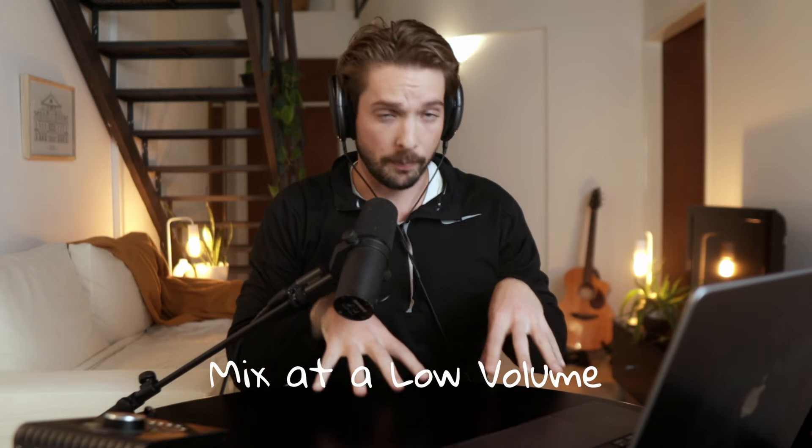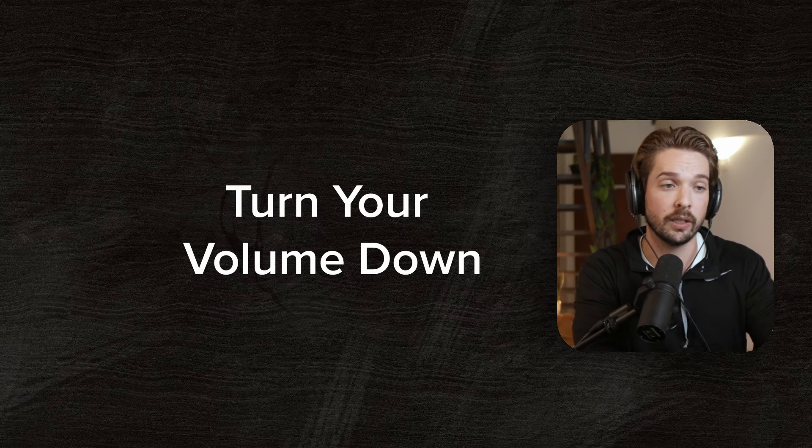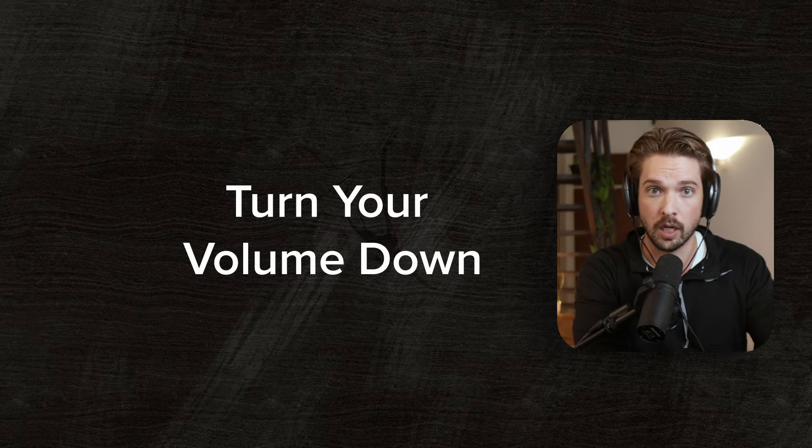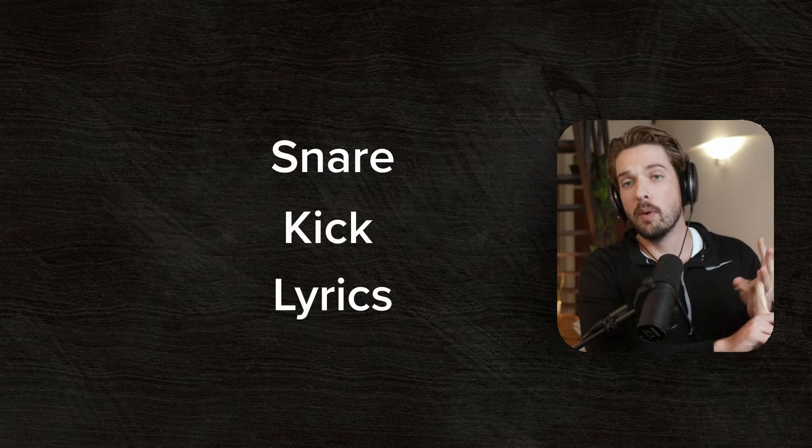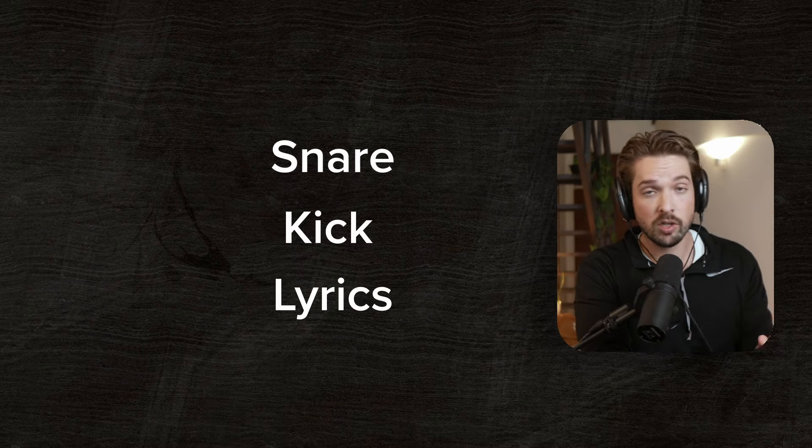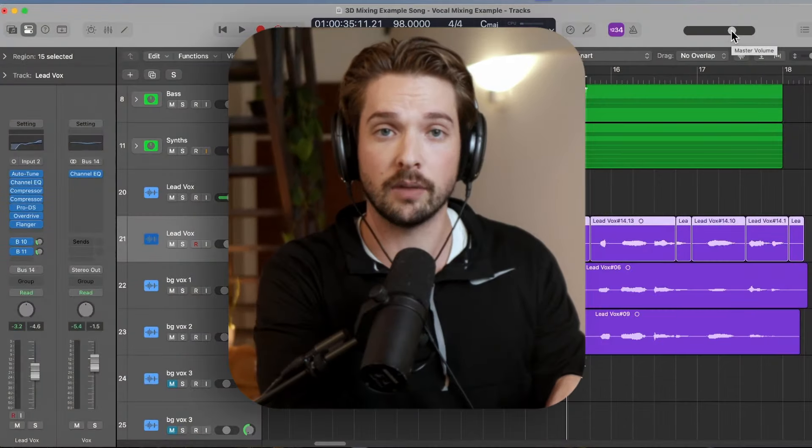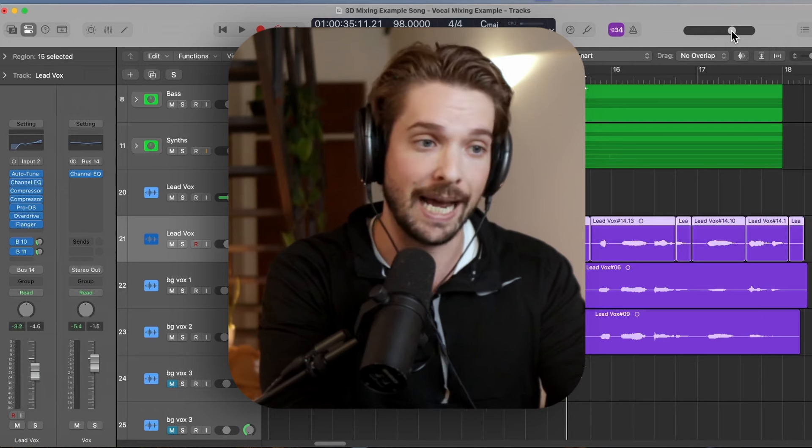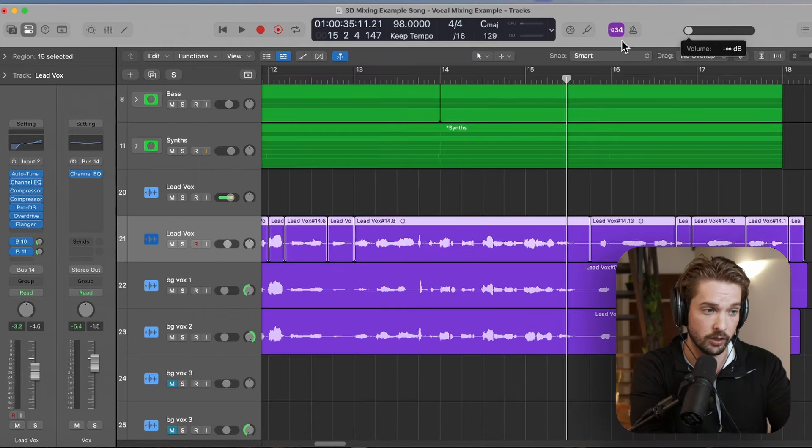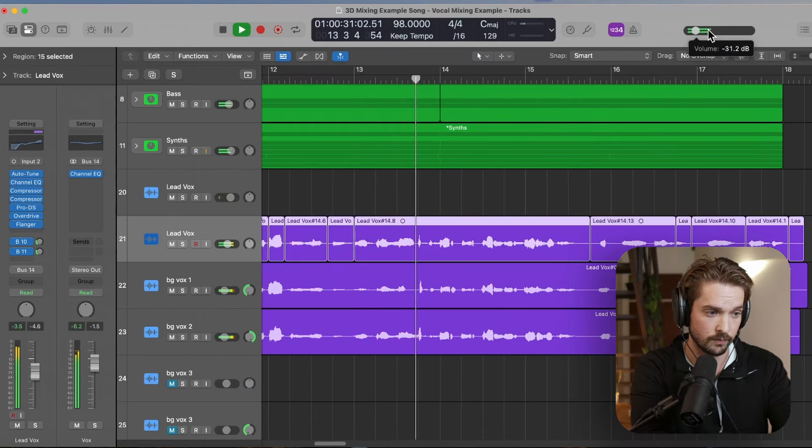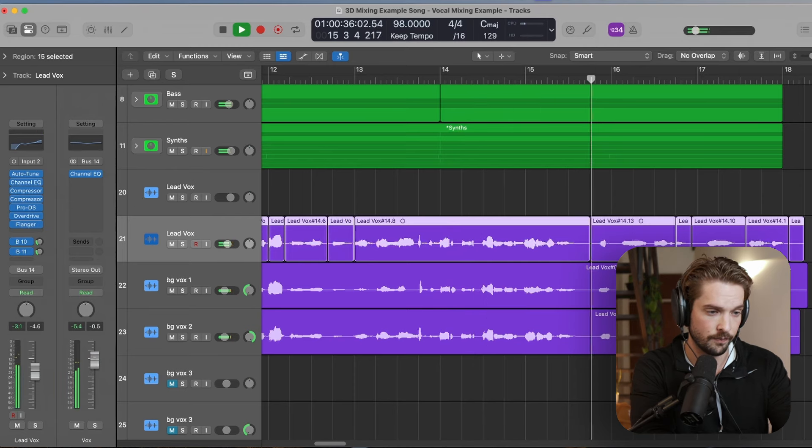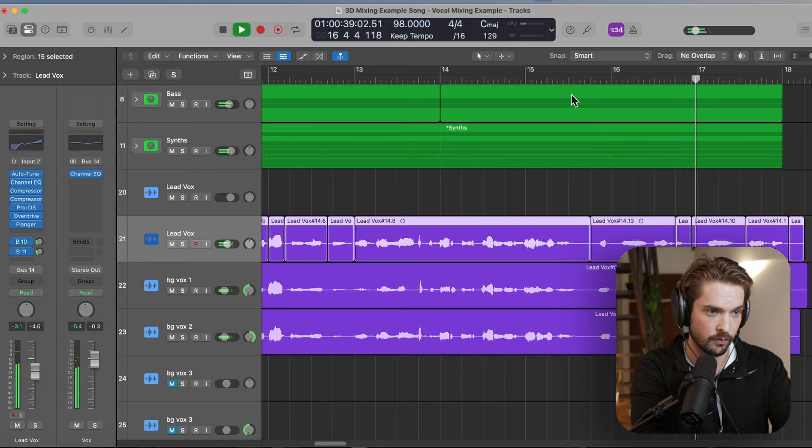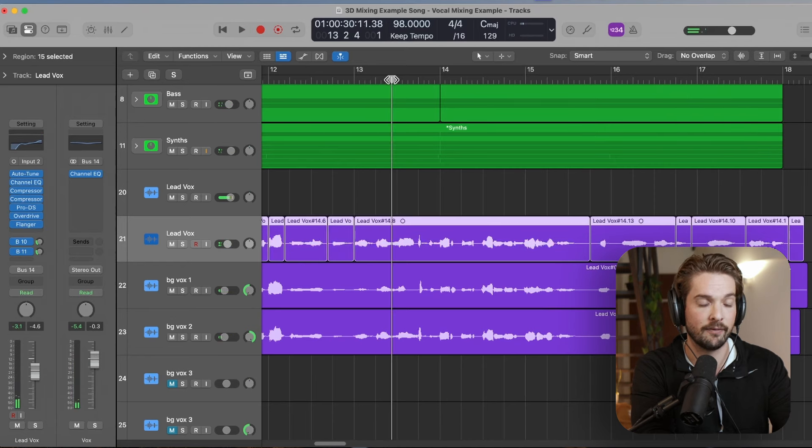Tip number four to make sure that your vocals are perfectly mixed is to mix them at a low volume. Turn your monitor way down until you can only hear the words of the song. The only three things that you should be hearing at this really low volume should be the snare drum, the kick drum, and then most of the lyrics. That snare drum and the kick drum should be popping their heads over the lyrics themselves, but this is a good gauge to determine how loud your volume should be.